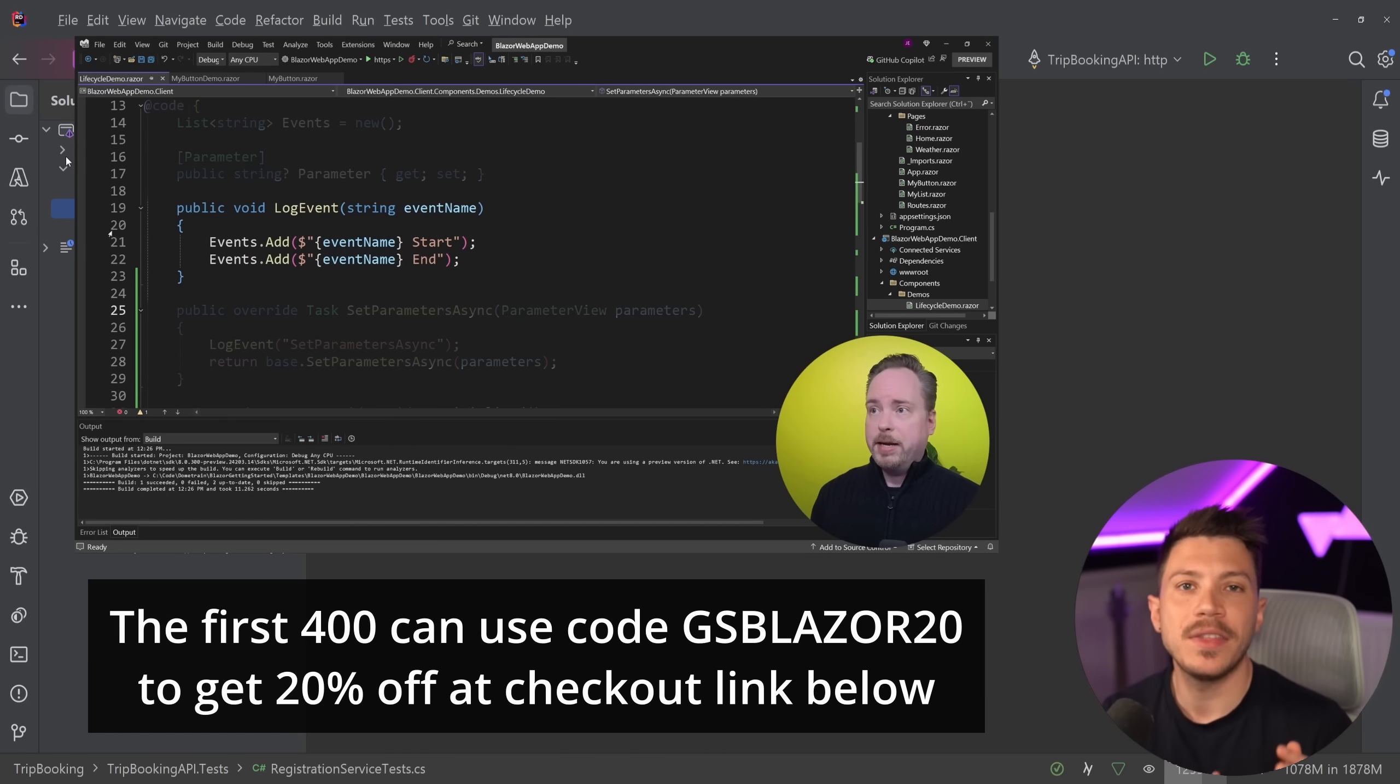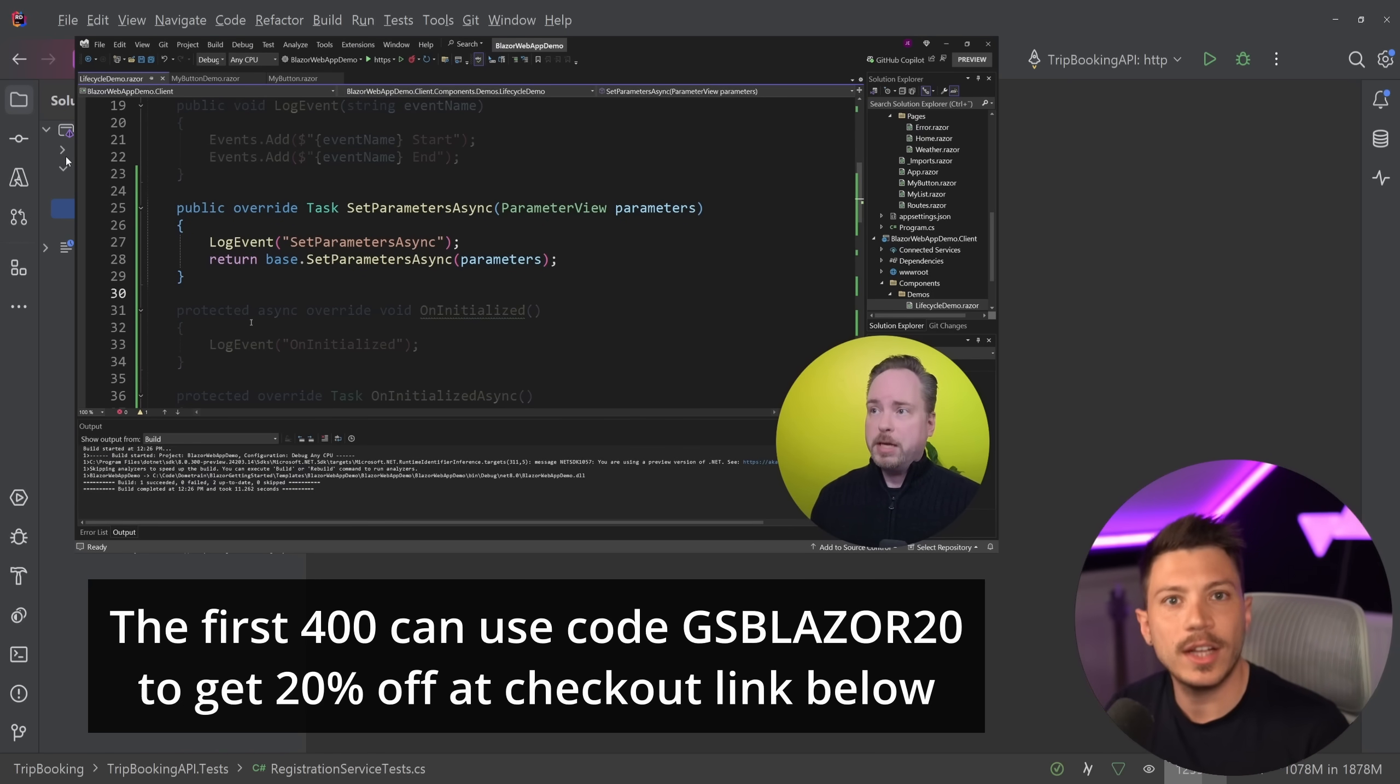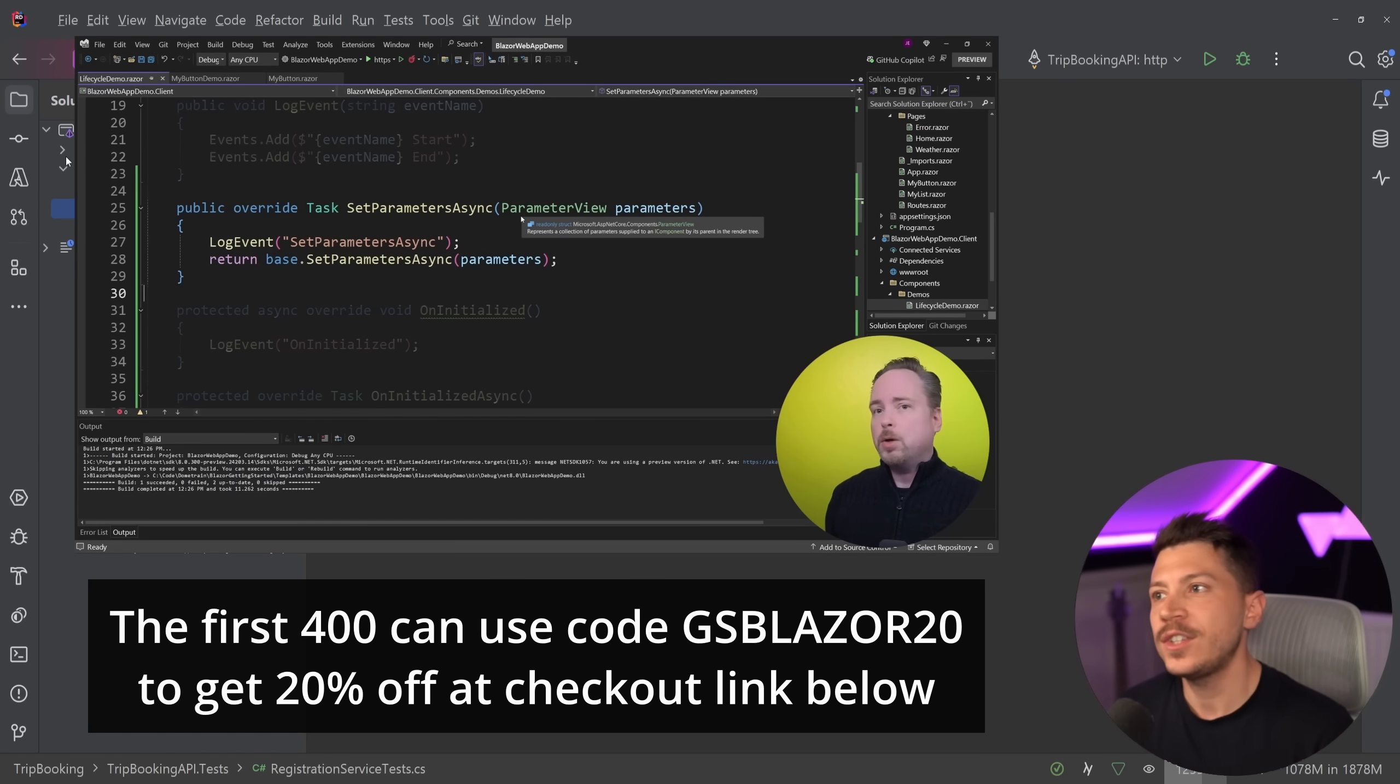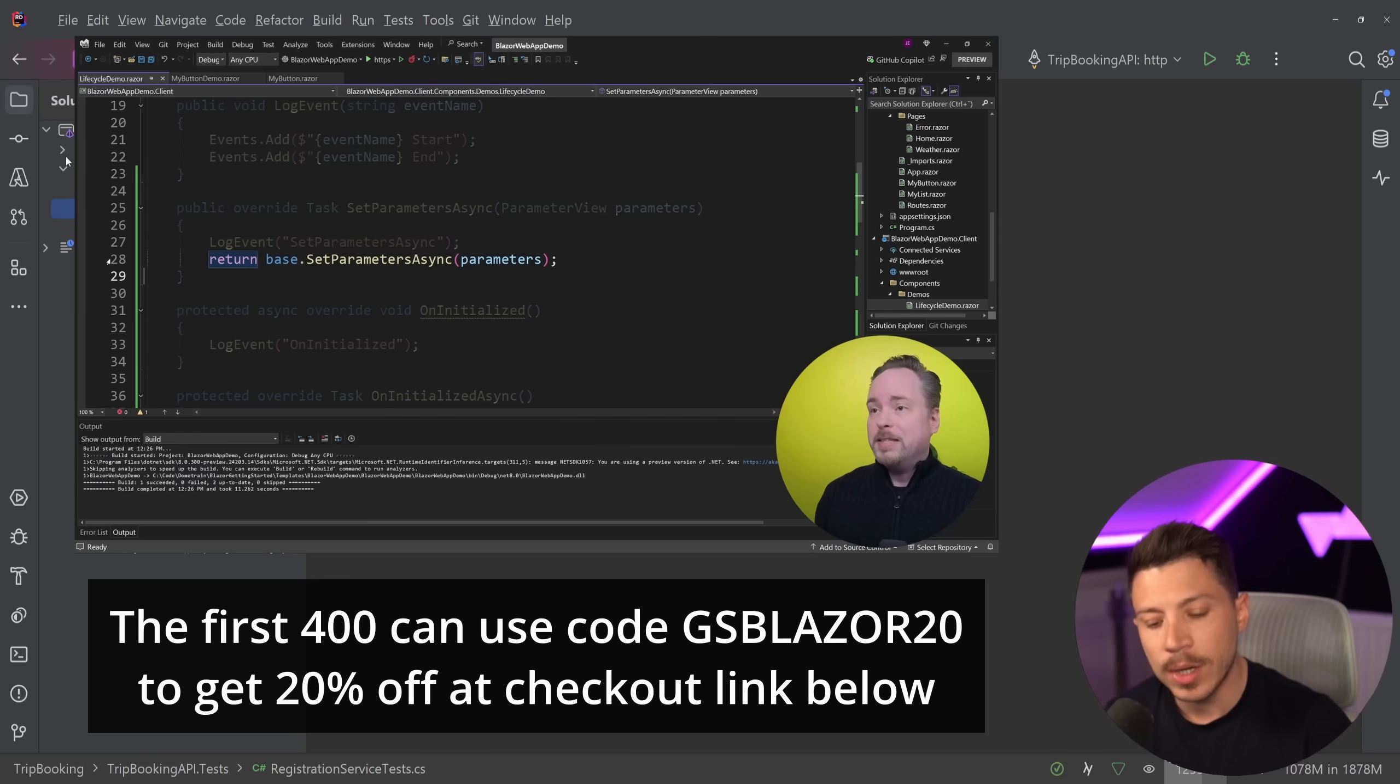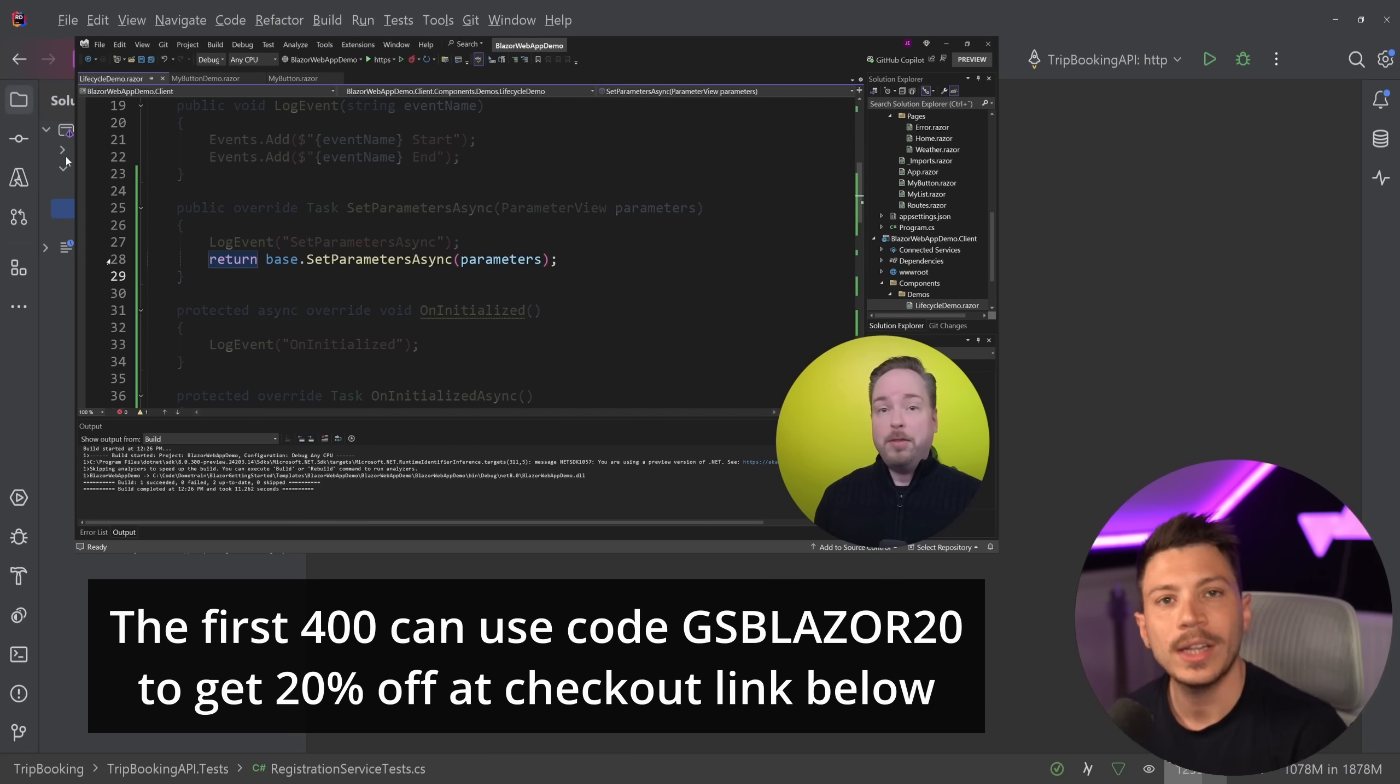So he's one of the best people in the world to teach Blazor. This is the best, most up-to-date course to get started with Blazor. And in seven hours, you're going to learn lots of things. So this is not just an introductory course. You will be able to build Blazor applications after you take it. I'm going to put a link in the description and the first 400 of you can use discount code GSBLAZOR20 to get 20% off at checkout.